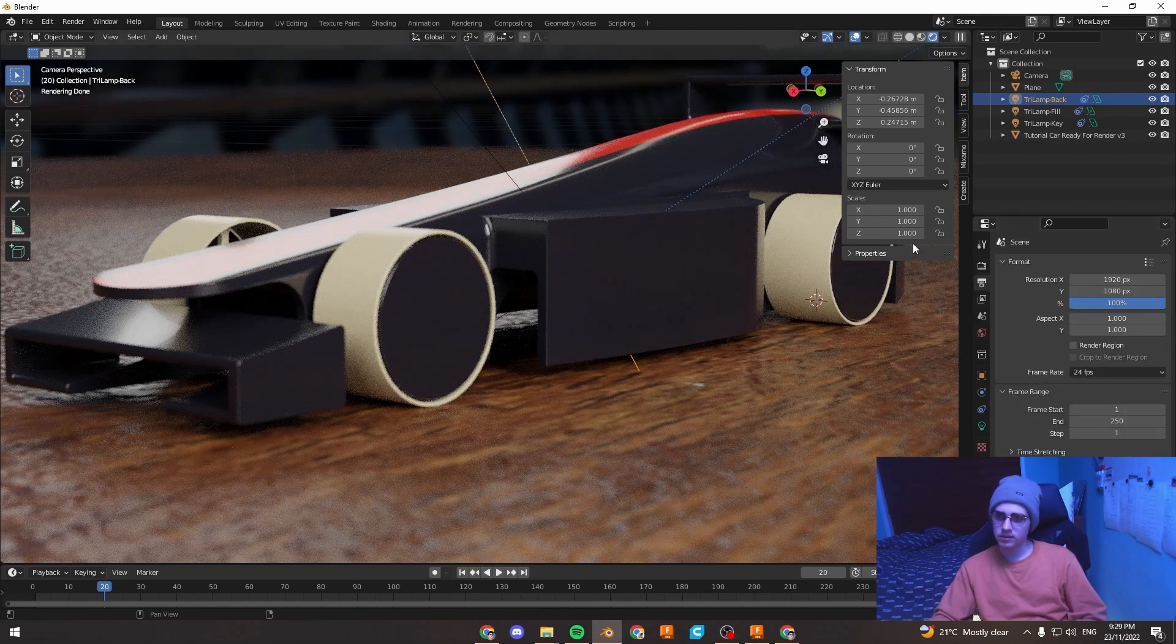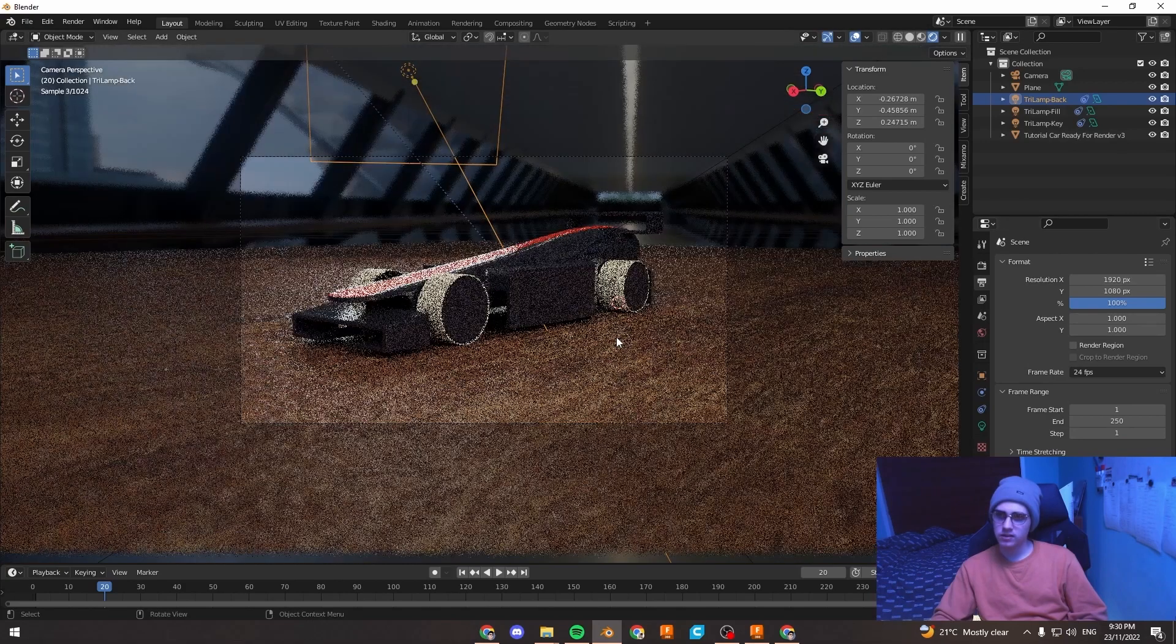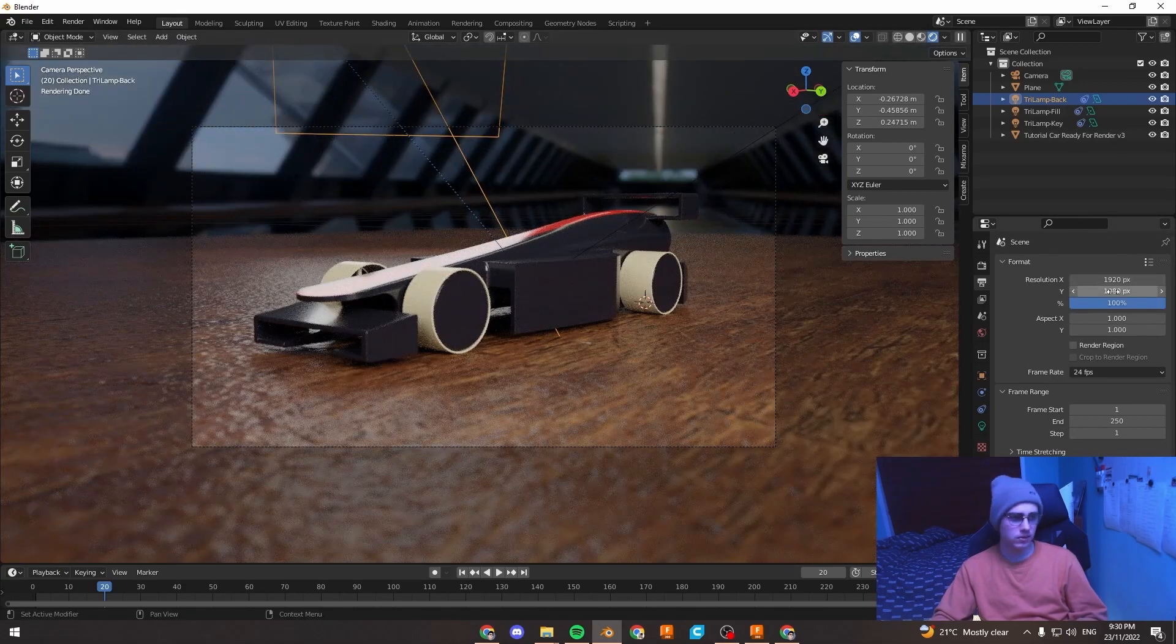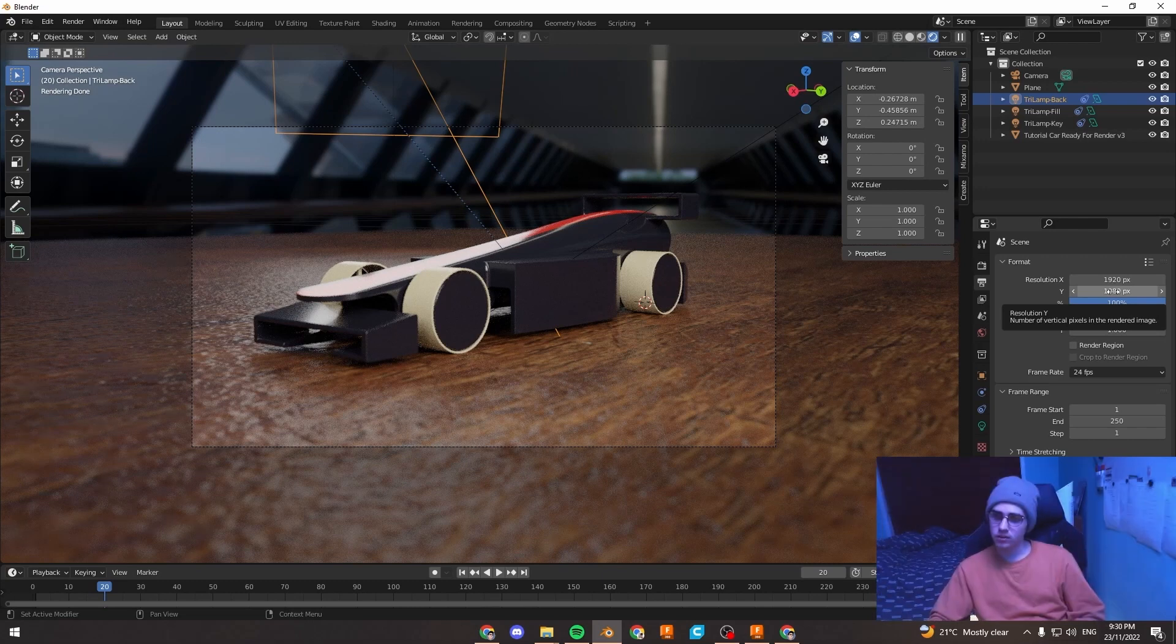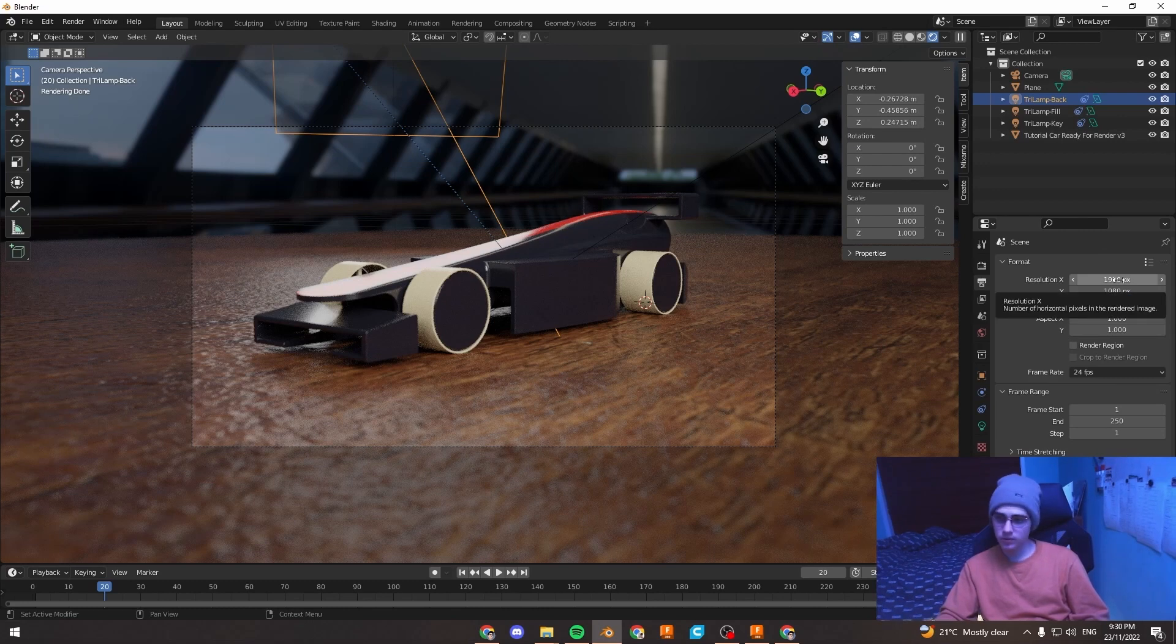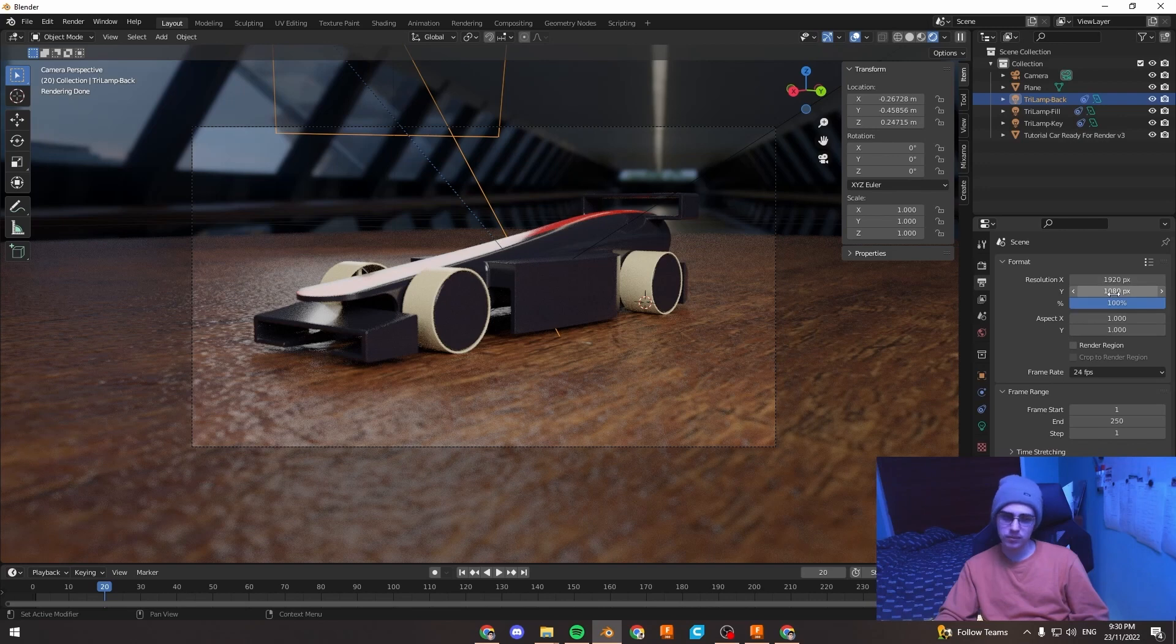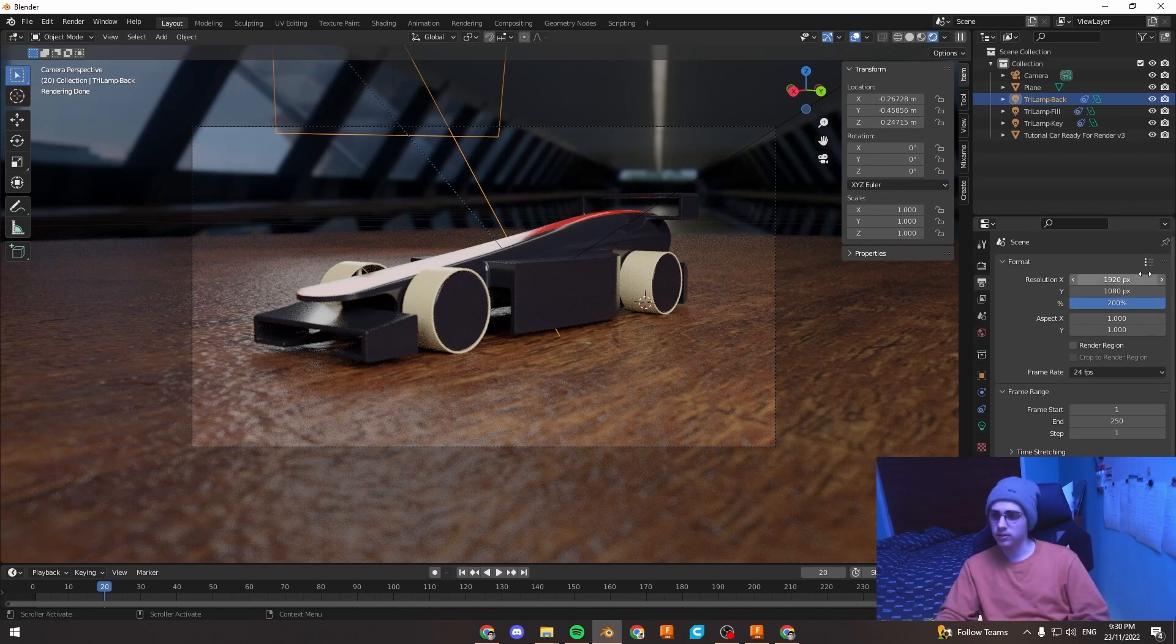Under the second tab is our output properties. So we've got the size of the render. Currently it's 1920 by 1080 which is really good for screens. But if you are doing a render for your tray display, I recommend maybe doubling it to 3840 by 2160. Instead of actually typing in 3840 by 2160 here though, you can instead just change this 100% size to 200% and that'll double it for you.